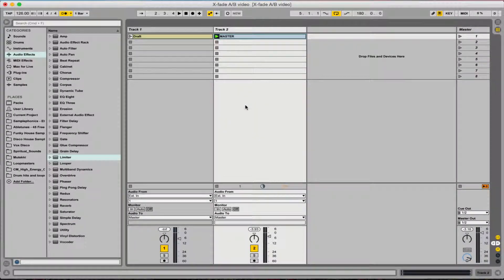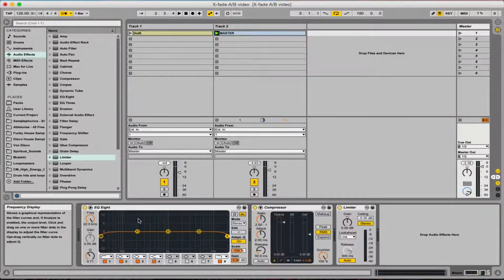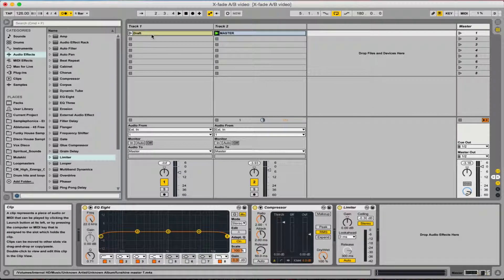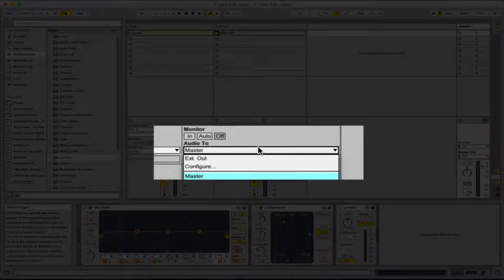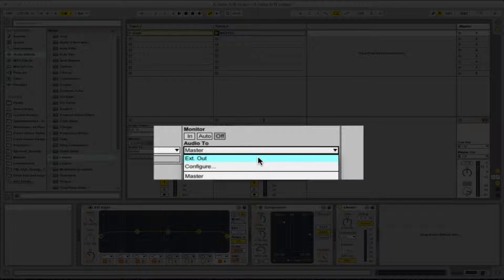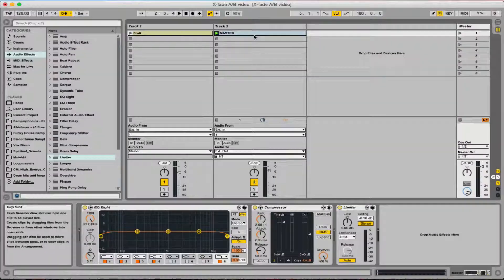Closing this down, the next thing to do is make sure that the second track — the mastered finished one you want to compare against — doesn't include anything you might have on the master channel. If you look at my master channel here you'll see I've got a simple EQ, compressor and limiter, because these are the things that have almost certainly already been done to the master. So to get around that, I'm going to change the audio output to external out on this second track, and that way it just bypasses the master channel so we get the pure sound of it.